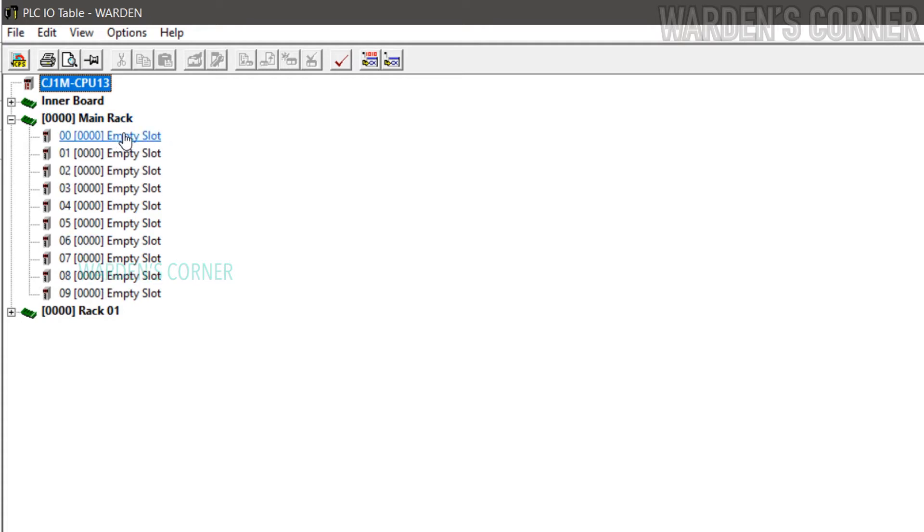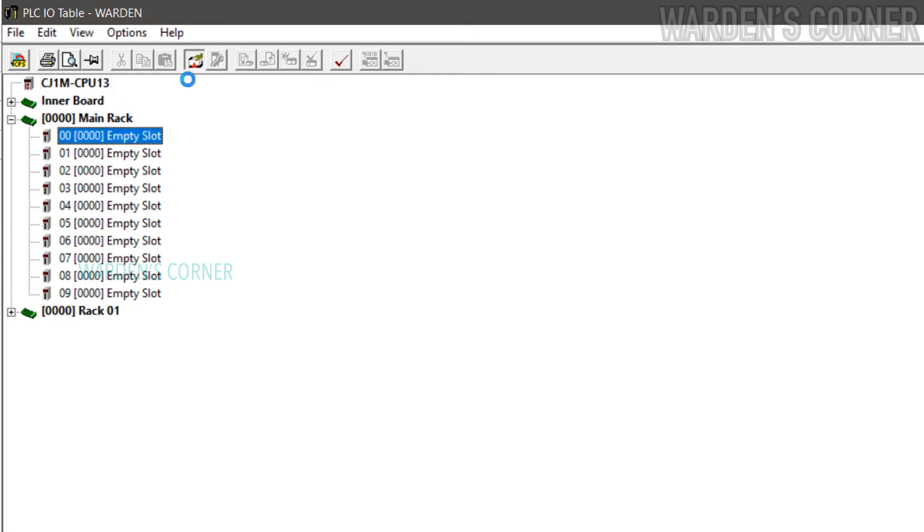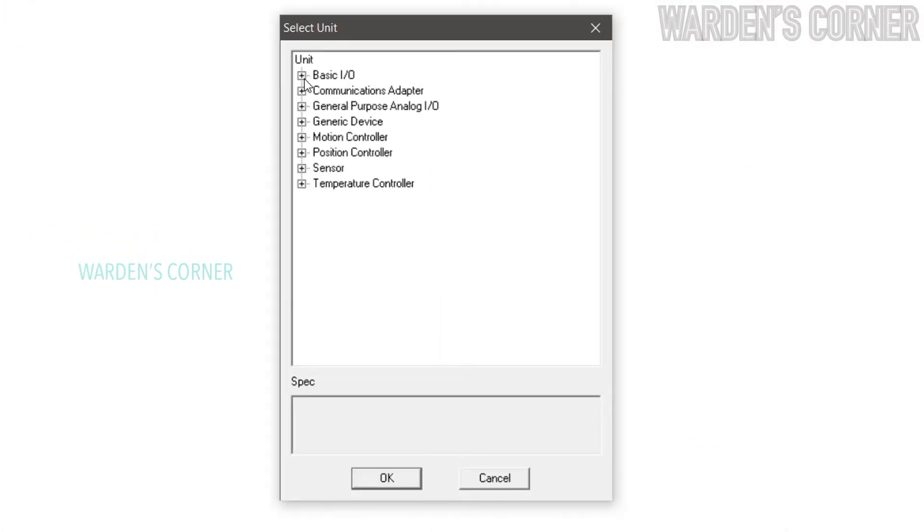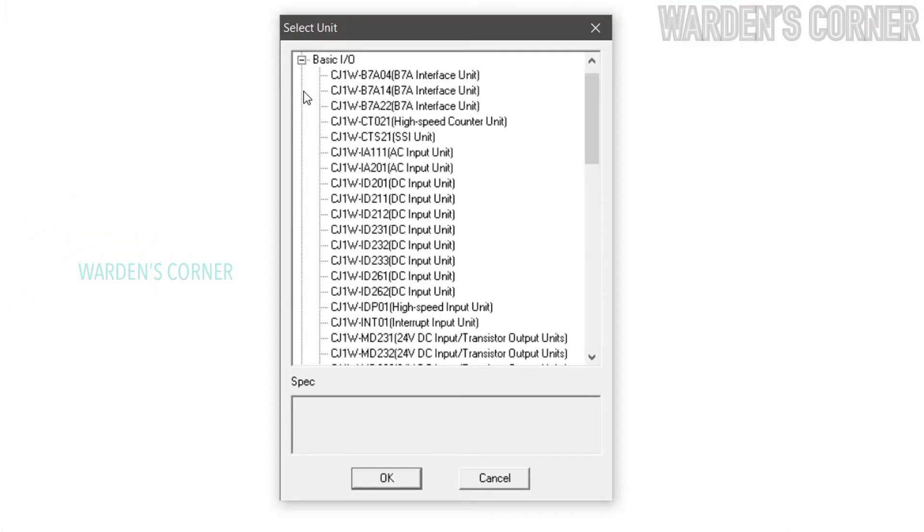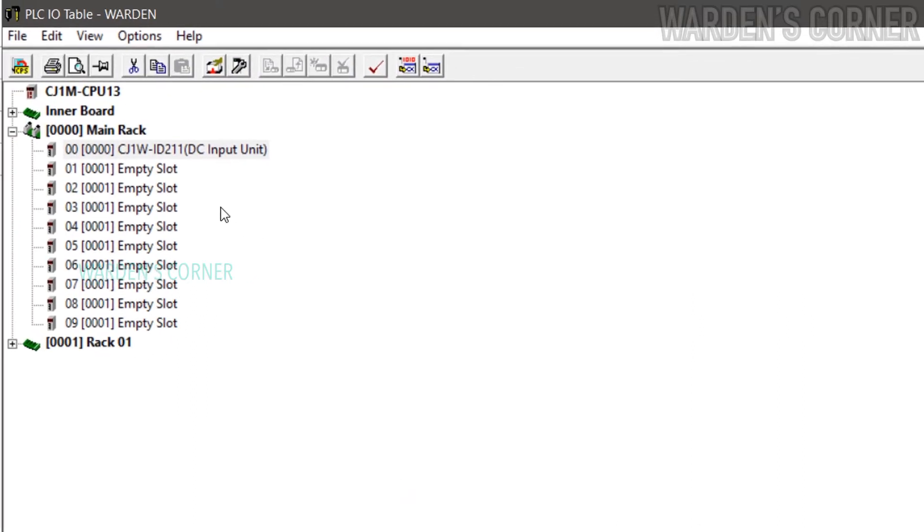In slot 00, it is where the input card will be designated. Click Add Unit icon, click Basic I/O, and select CJ1W-ID211, DC input unit. And click OK. As you can see, the input card has been added to slot 00.